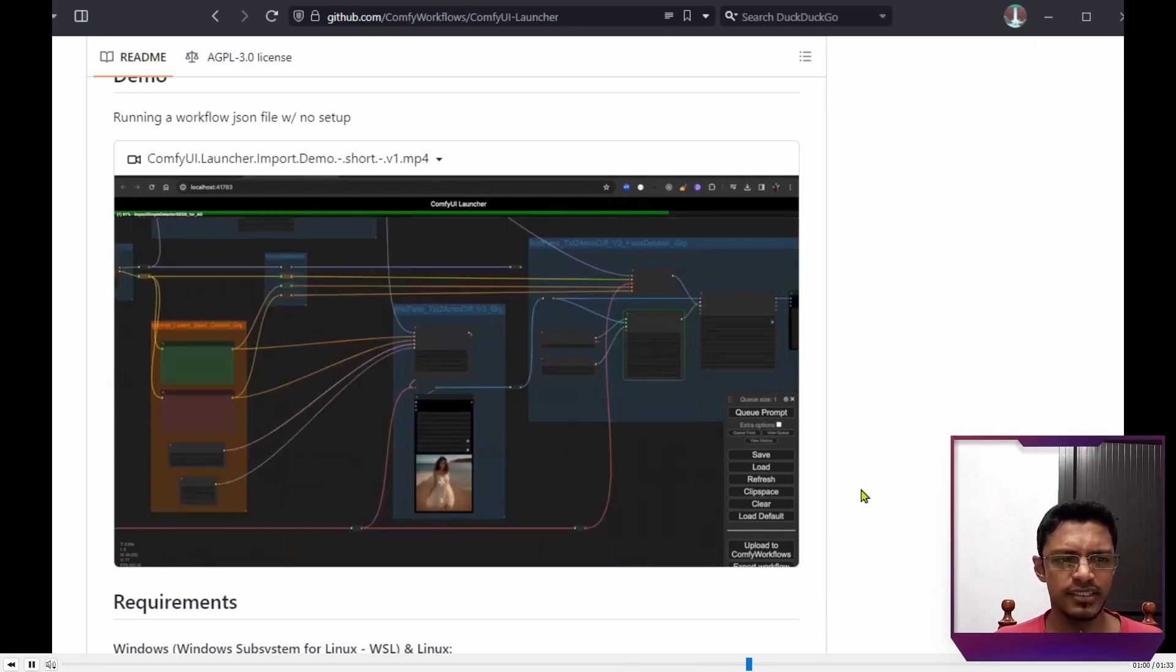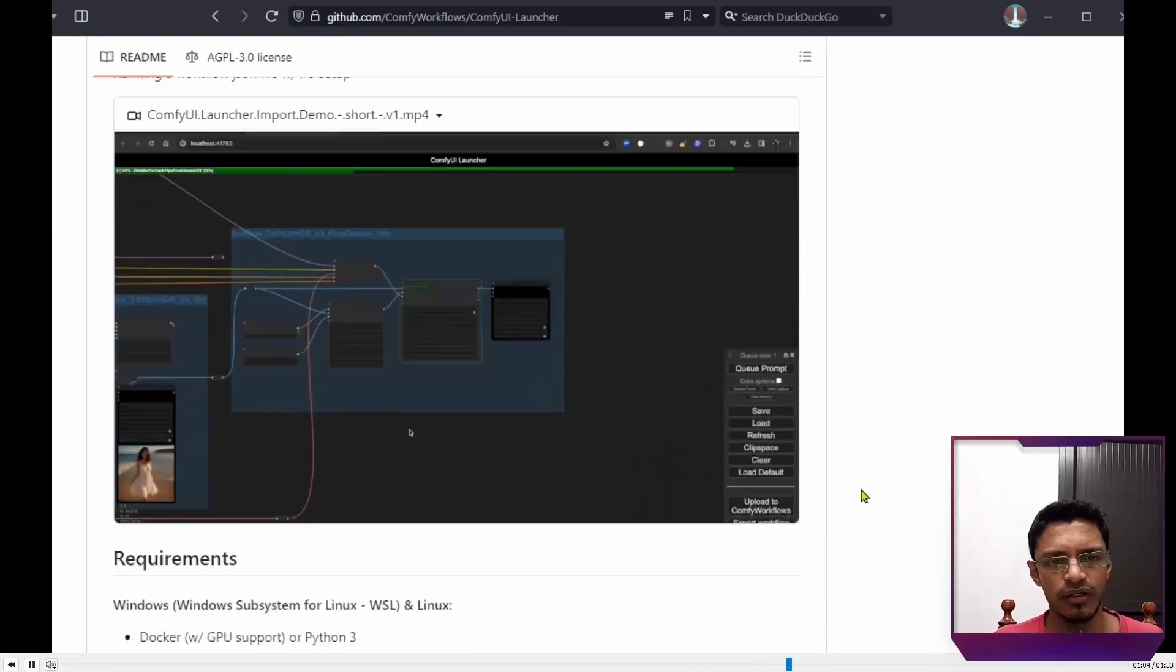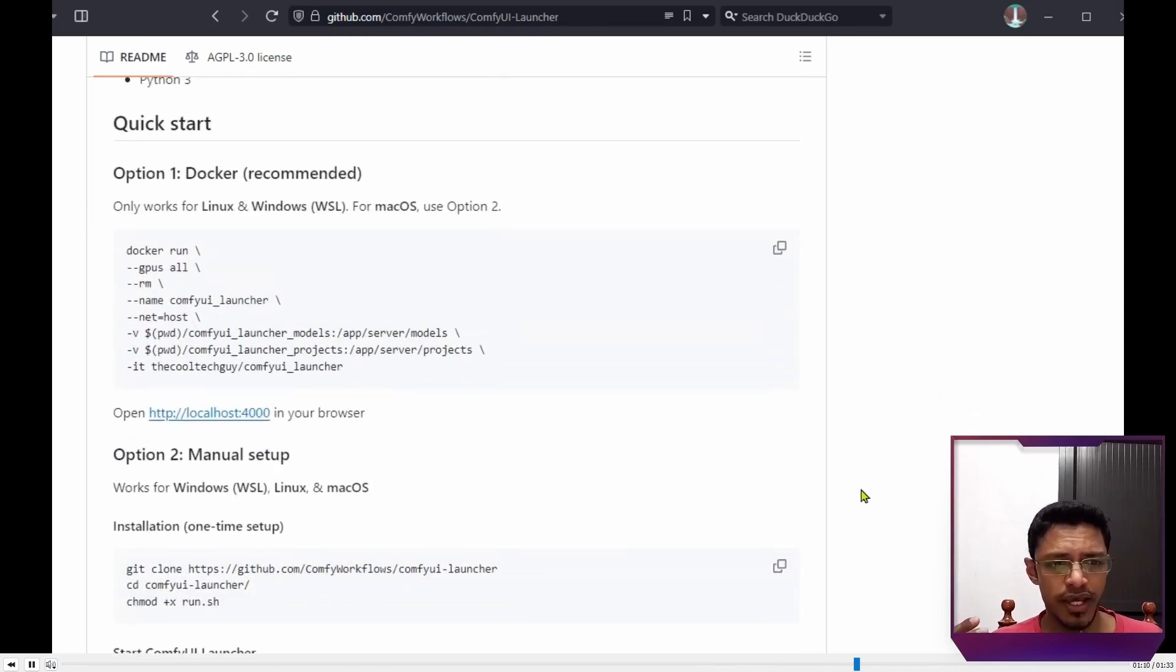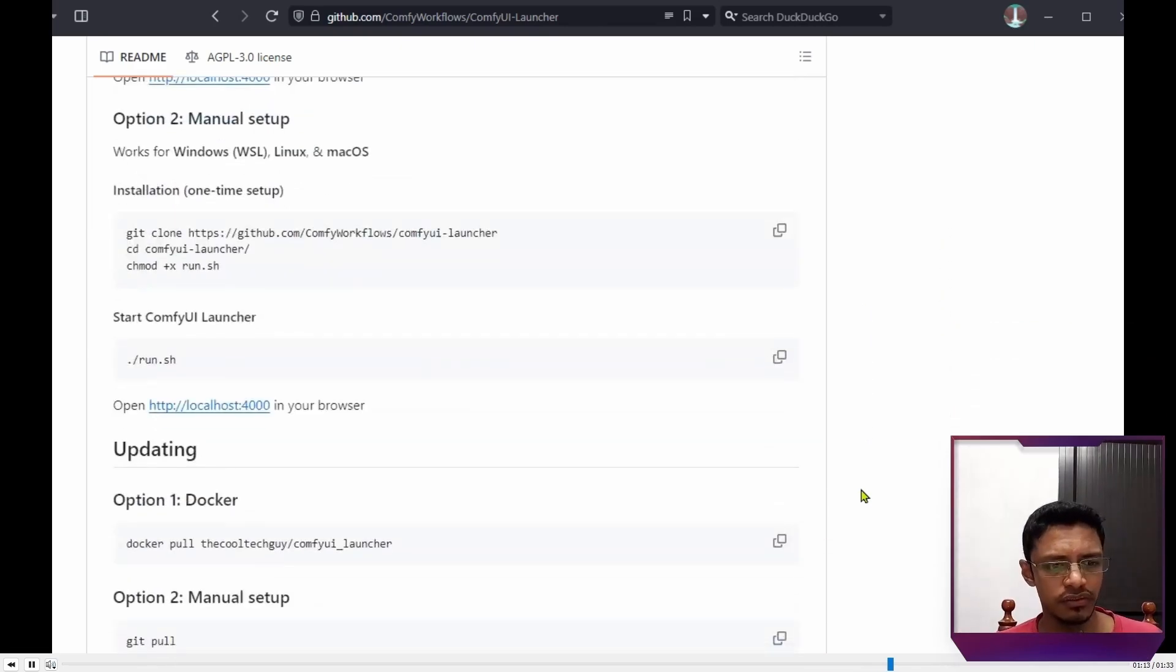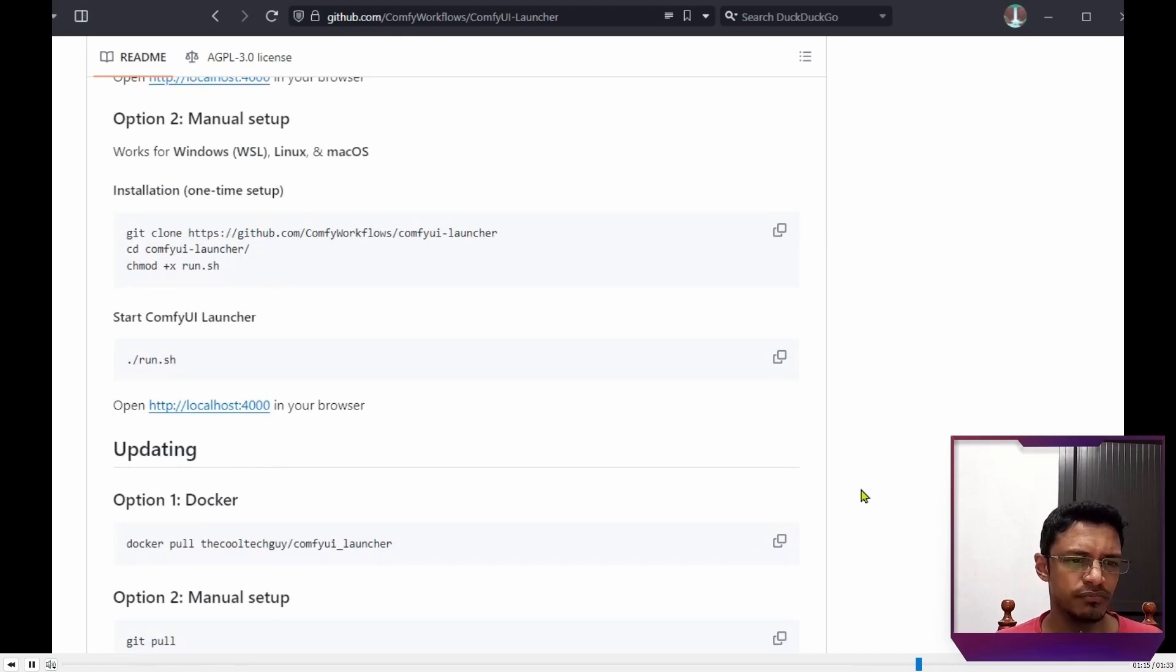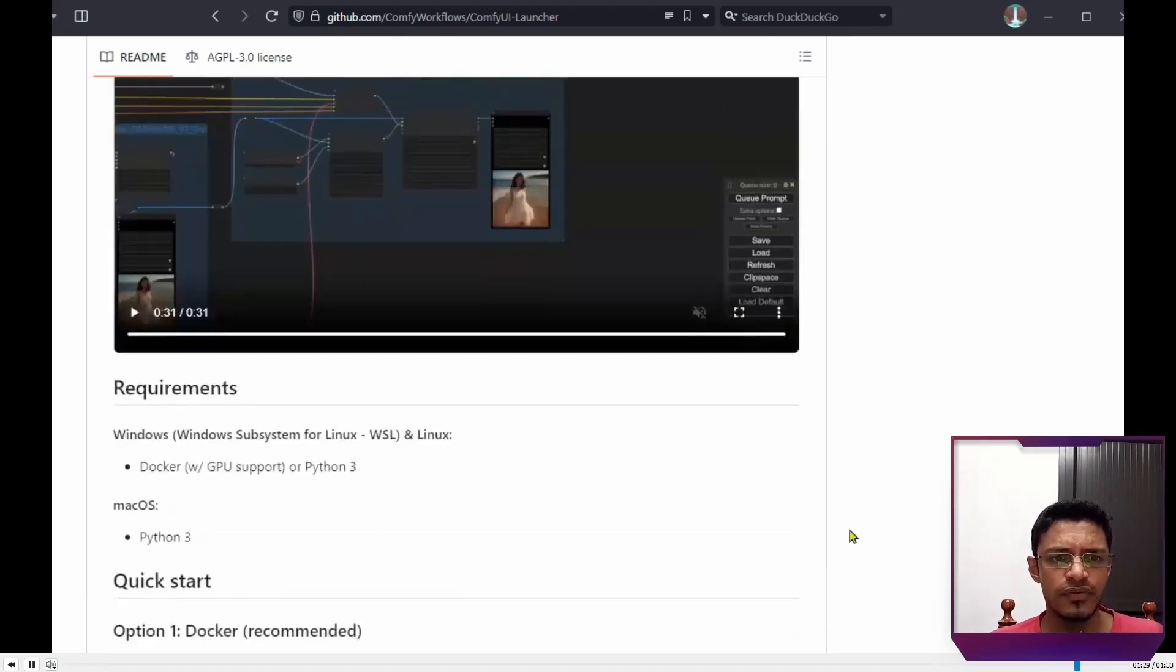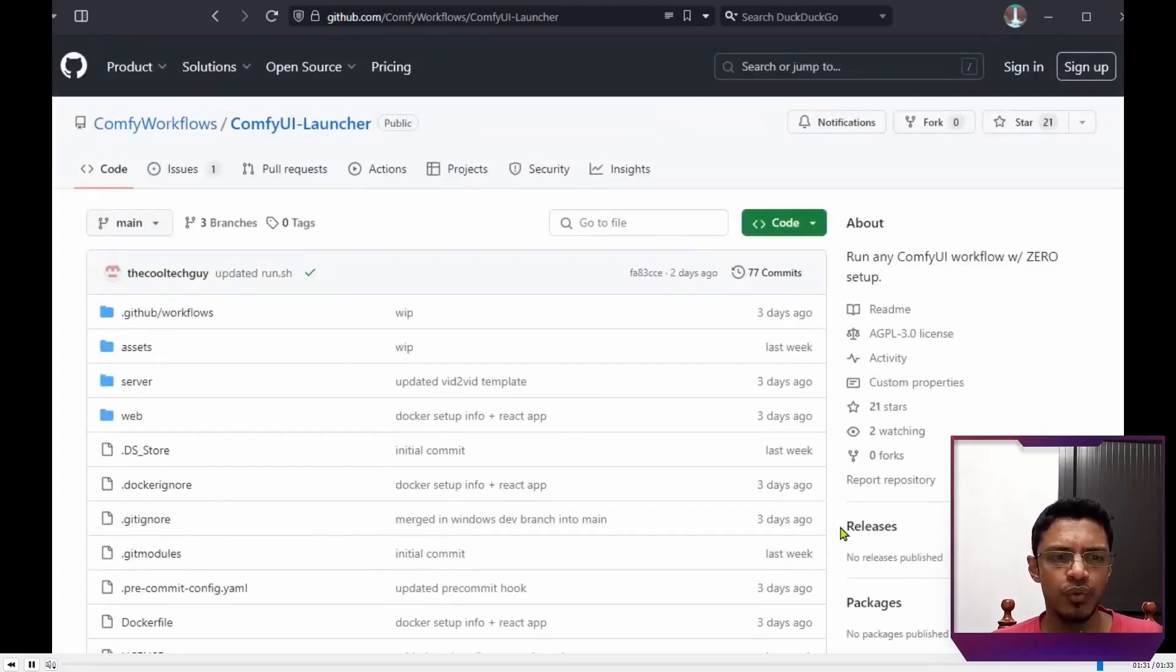Pretty similar, you can see ComfyUI launcher, pretty much like ComfyUI, but multiple workflows at the same time. There's instruction on how to use Docker for manual installation. And the installation is quite simple. Just git clone and install it. And here's the credit to ComfyUI manager. So this one was ComfyUI launcher.